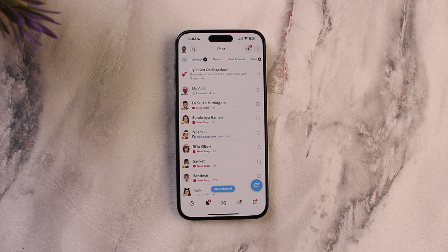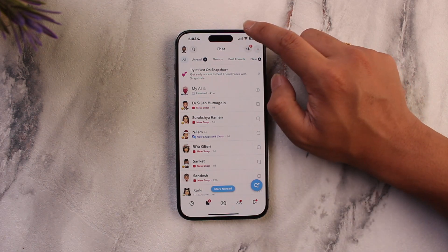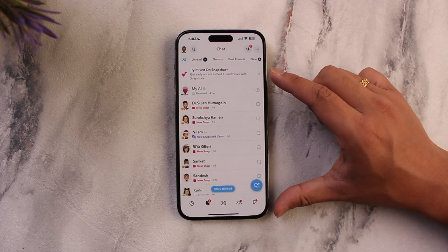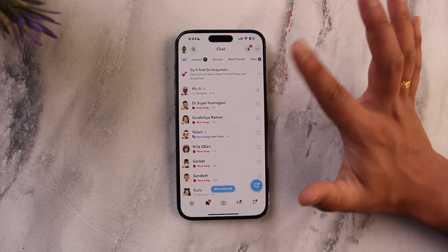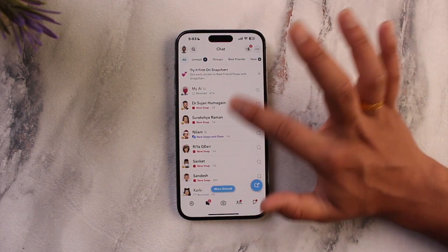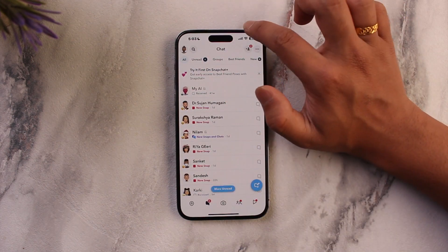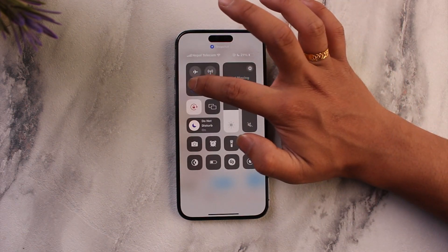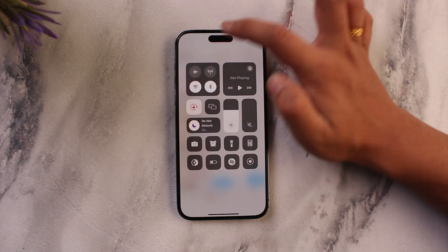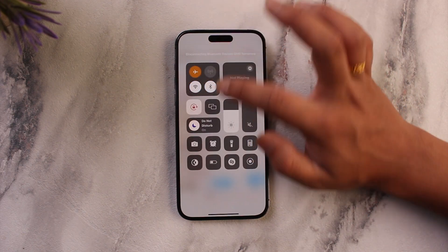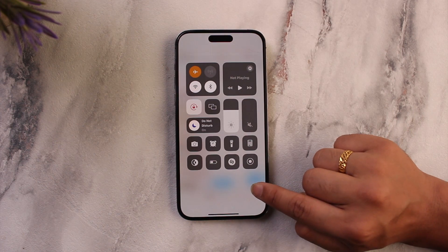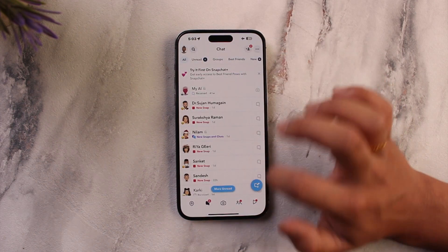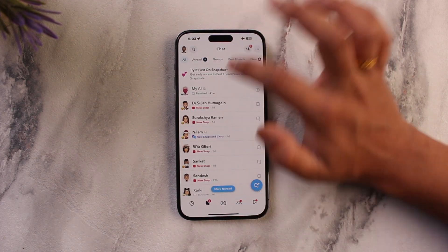To do that, when you're on the snap page, do not open the snap. Just make sure you're on the page where you are ready to view the snap. Then turn off any access to the internet such as Wi-Fi or anything, and just turn on airplane mode just for security.